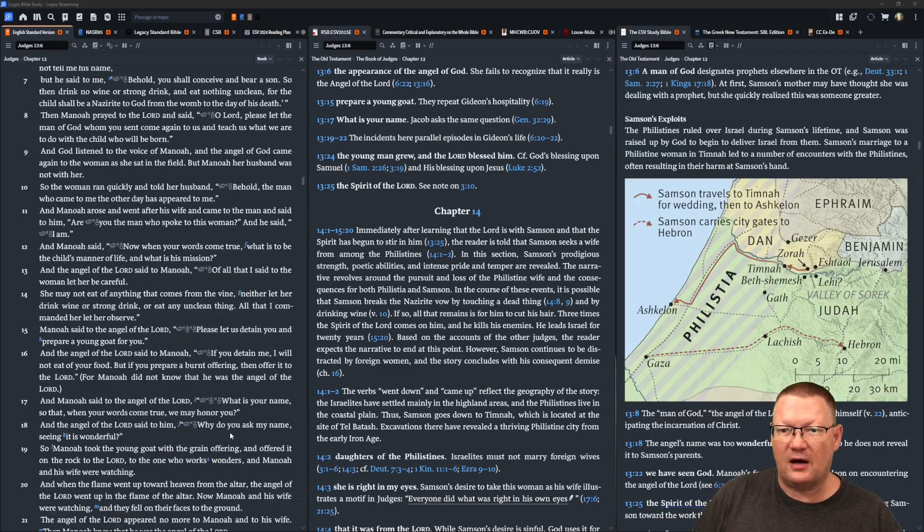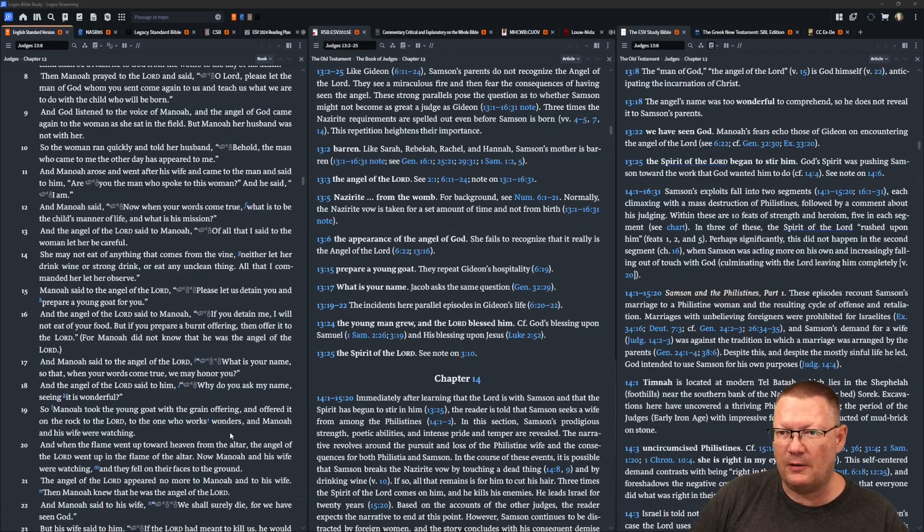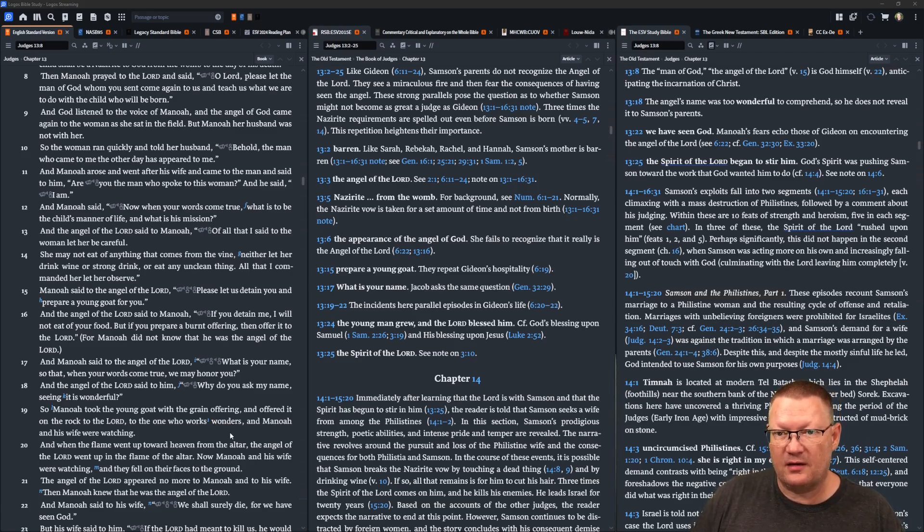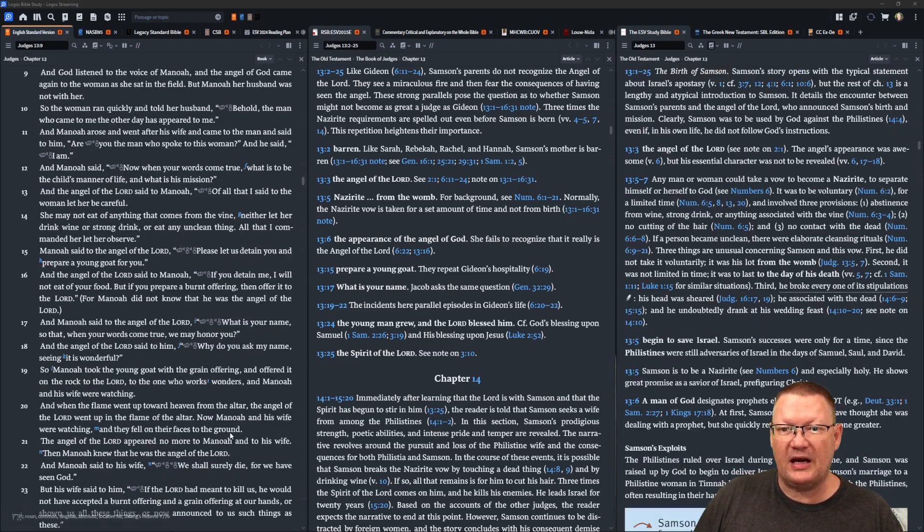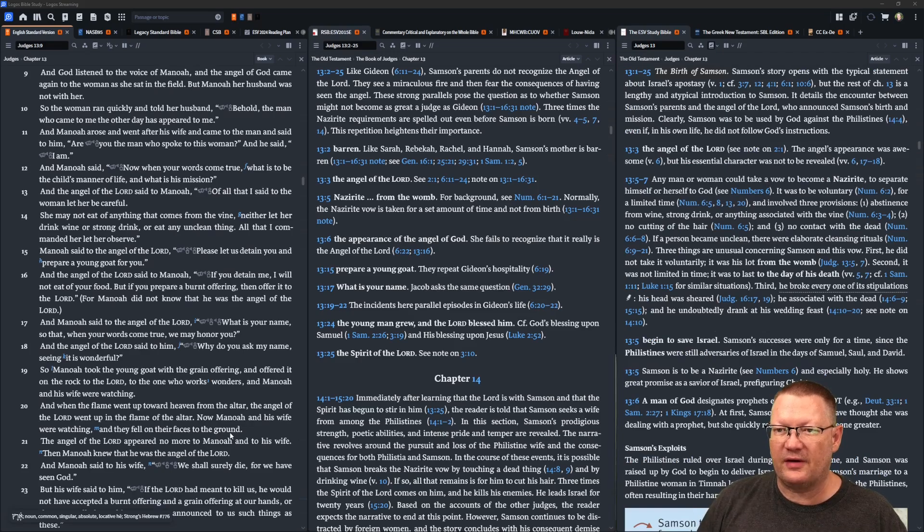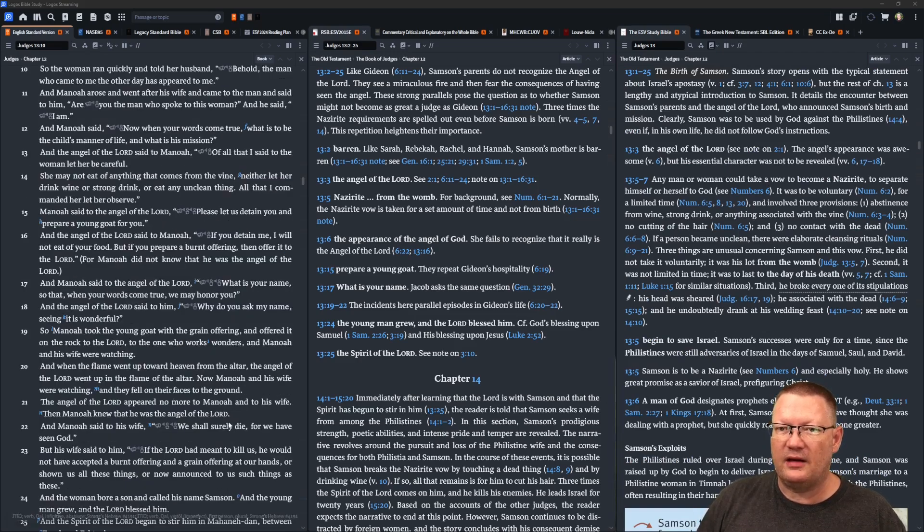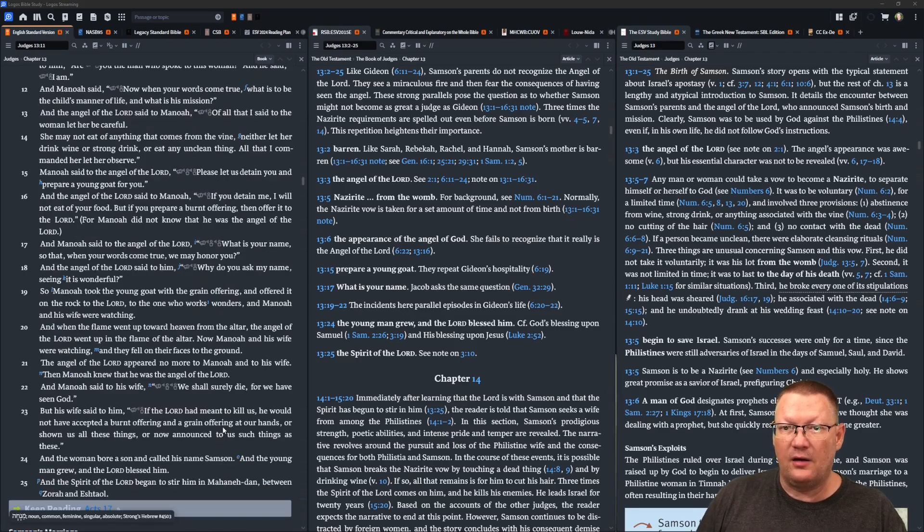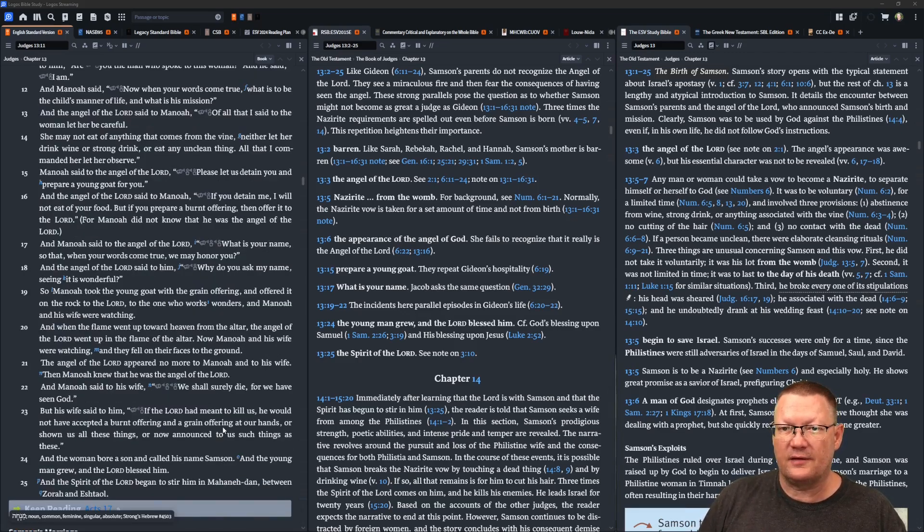The angel of Yahweh said to Manoah, Of all that I said to the woman, let her be careful. She may not eat of anything that comes from the vine, Neither let her drink wine or strong drink or eat anything unclean. All that I commanded her, let her observe.